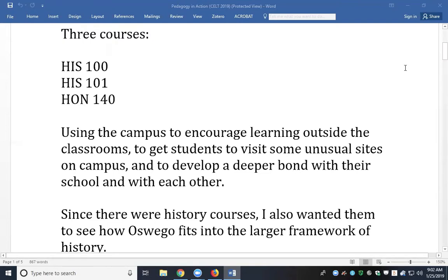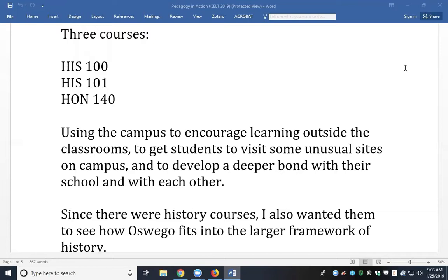Let's get started. I'm here to talk about how to use our campus as a classroom for various courses. I don't want to make this terribly formal, but I just have a few comments about how I incorporated the campus into some of my courses — typically History 101, History 100, and the Honors 140 class.